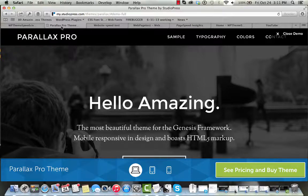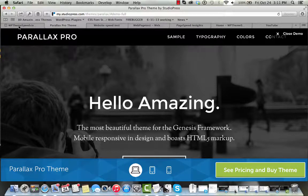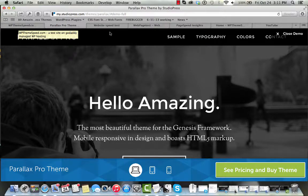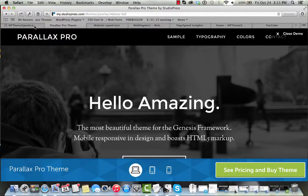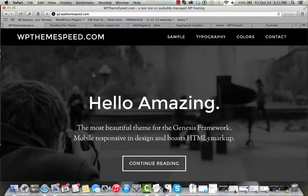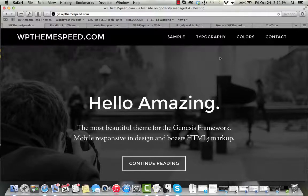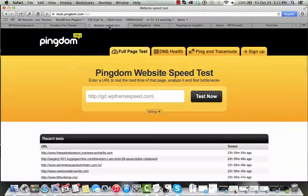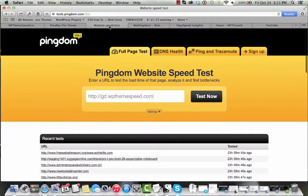We have taken the Parallax Pro theme that you see here on the StudioPress demo site and we've set it up on our own test site running on GoDaddy's managed WordPress hosting and we wanted to check and compare speeds just to see how fast this theme runs on some of the different testing sites.